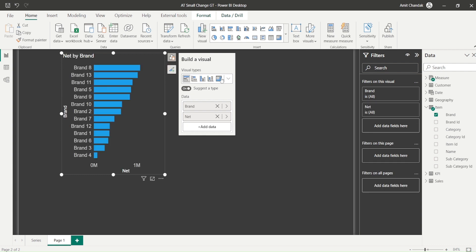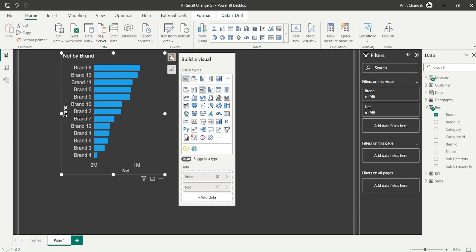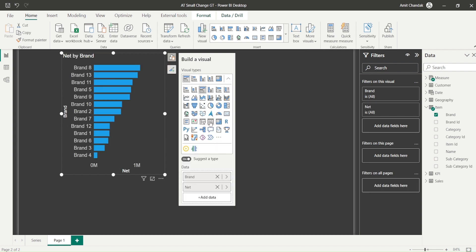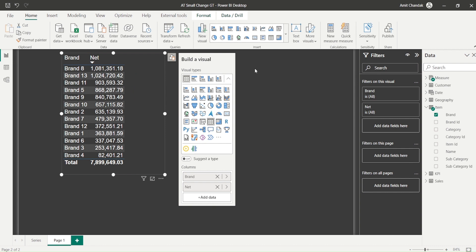And let me convert it into a table once I do that and the moment I do that you will be able to see now new column, the net with the total, so the field net or the measure net has a grand total.